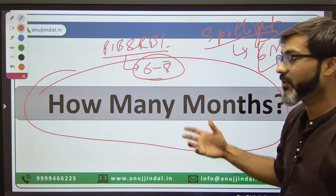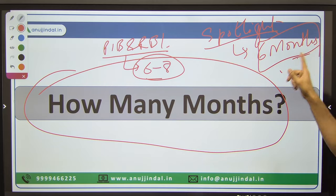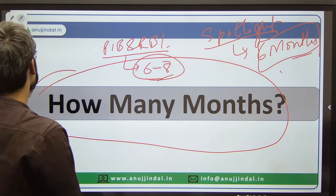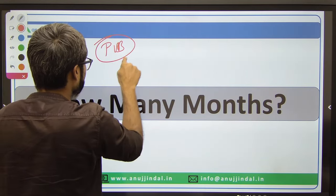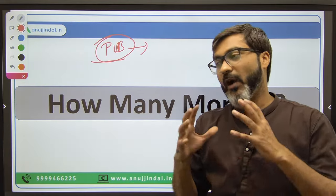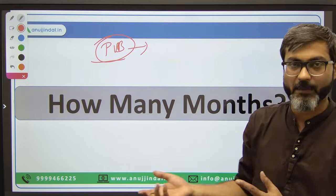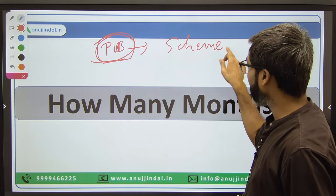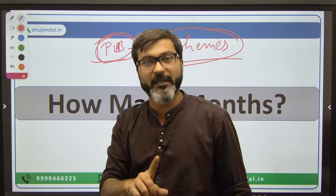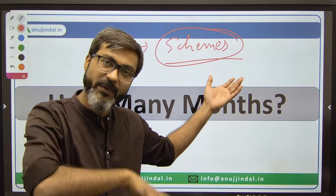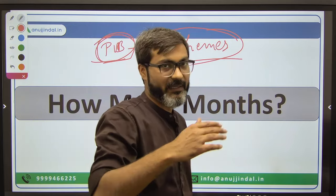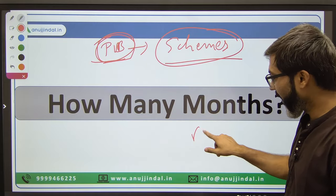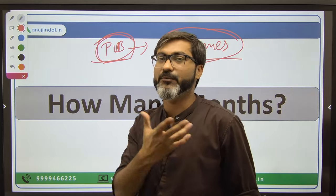Why six to eight months for PIB and RBI 247? Because in PIB, government schemes constitute one of the most important parts of both the RBI and NABARD examinations. Releases related to a particular scheme are repeatedly there. And RBI 247 is all about conceptual understanding of all major finance topics.